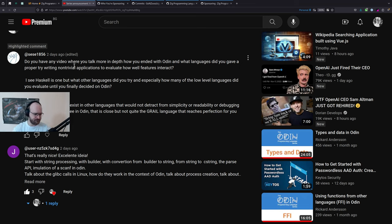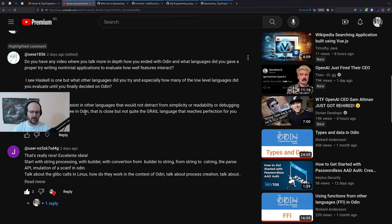Most of the features that I actually see in other languages — and I've used a ton of languages — most of them would not really fit in Odin. Odin is basically fundamentally different than most languages. If we're talking about things outside of the language, there are certain things I would definitely want to see in Odin that would make the experience better.